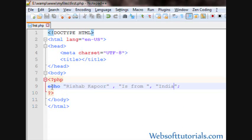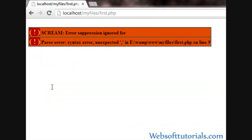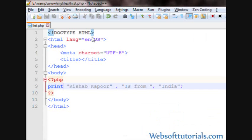But, if you will use print function here, you can see it's returning an error. Because print function takes only one expression or means it can work with only one expression or one string at a time. So, this is the main difference between print function and echo.